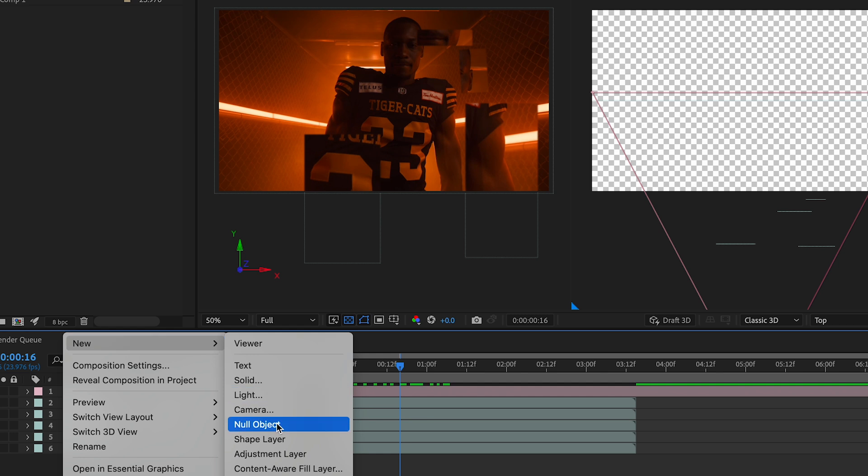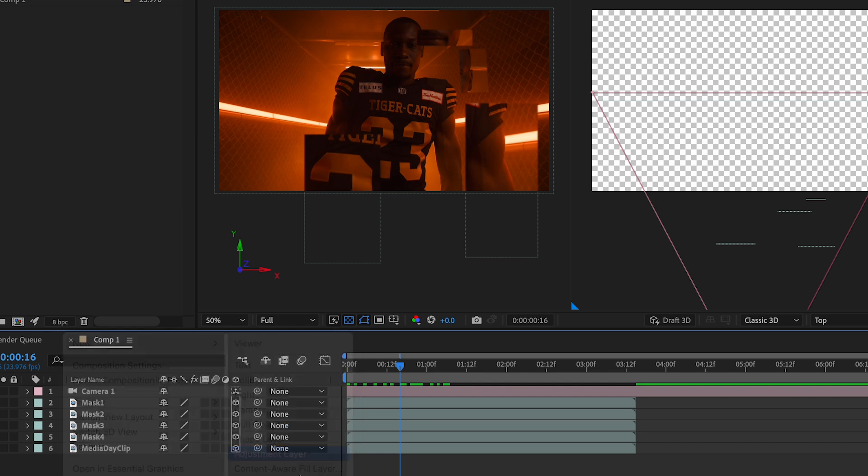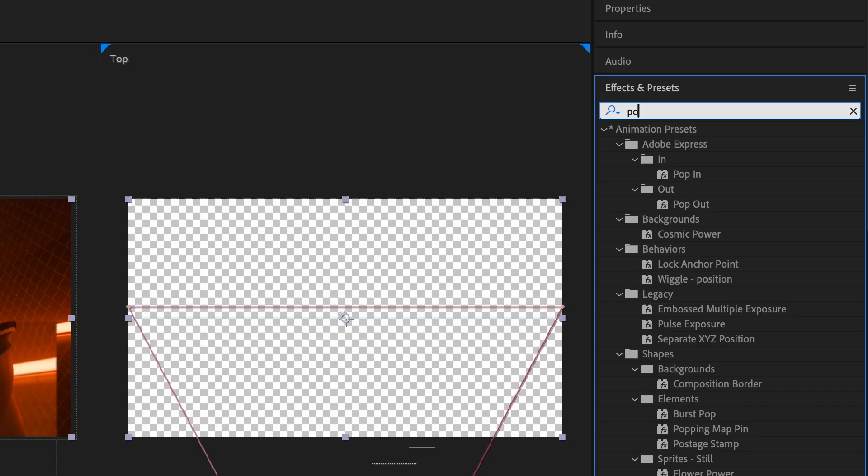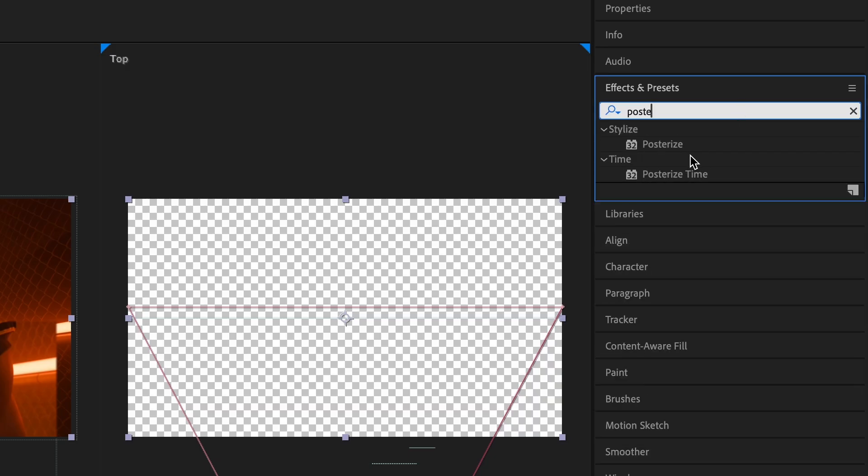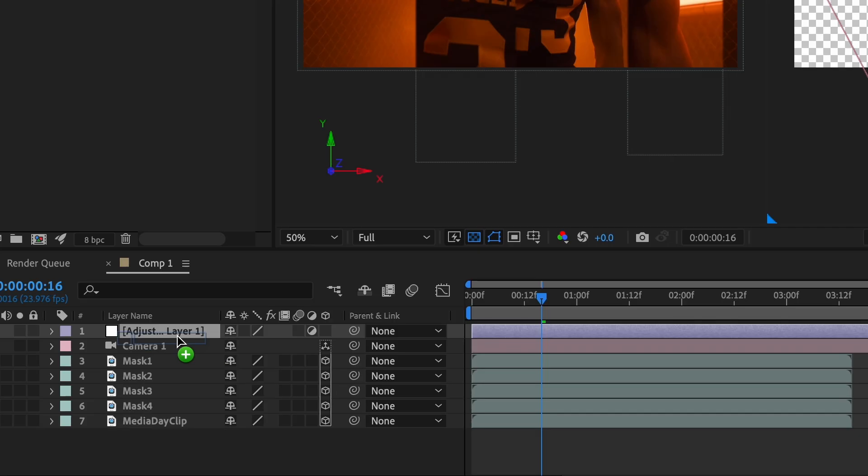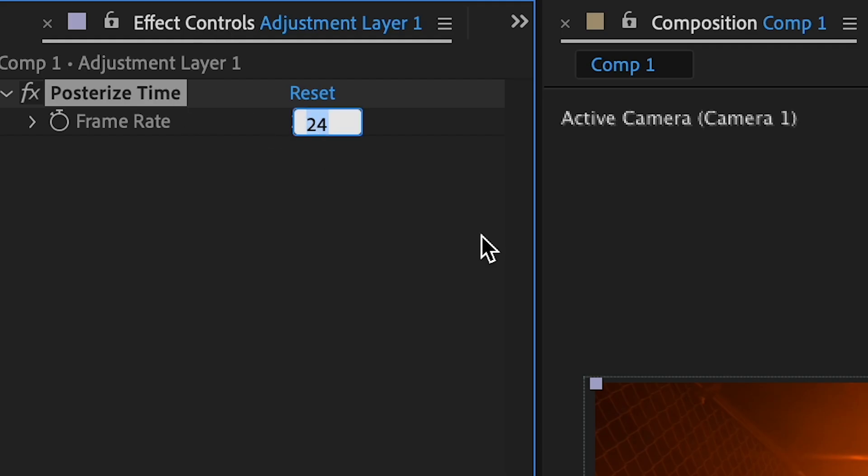Next we will add an adjustment layer and add posterized time and set the value to 12. If your composition is at a higher frame rate, use half of that frame rate.